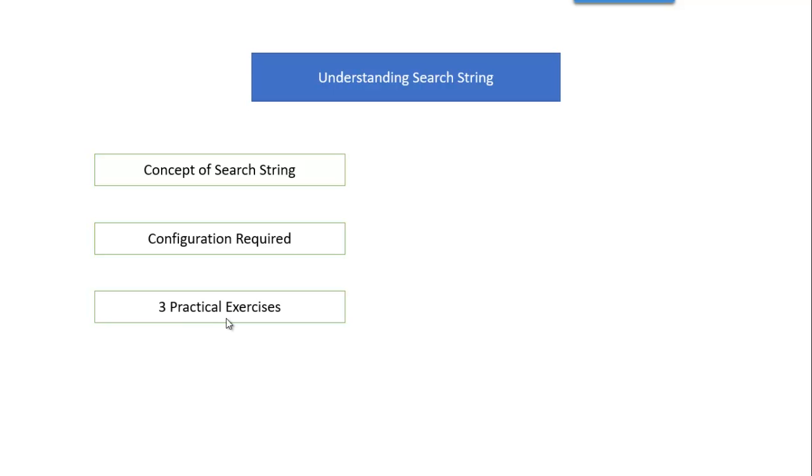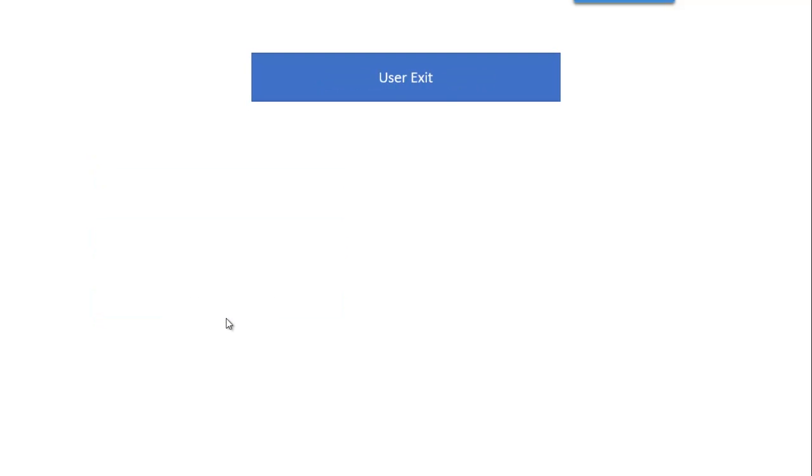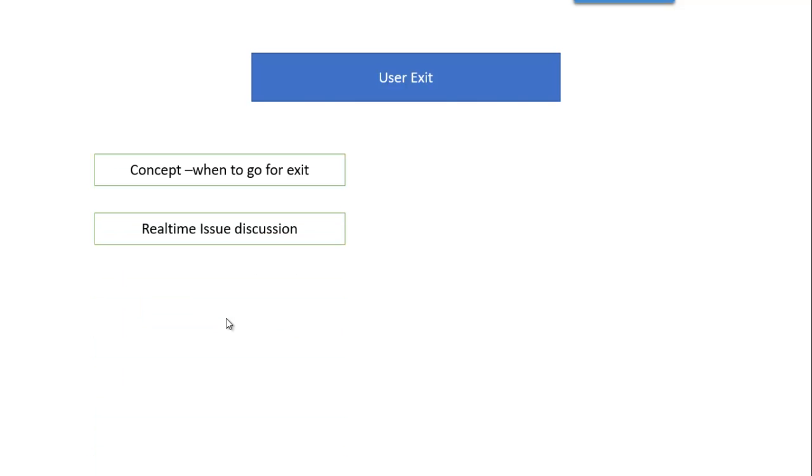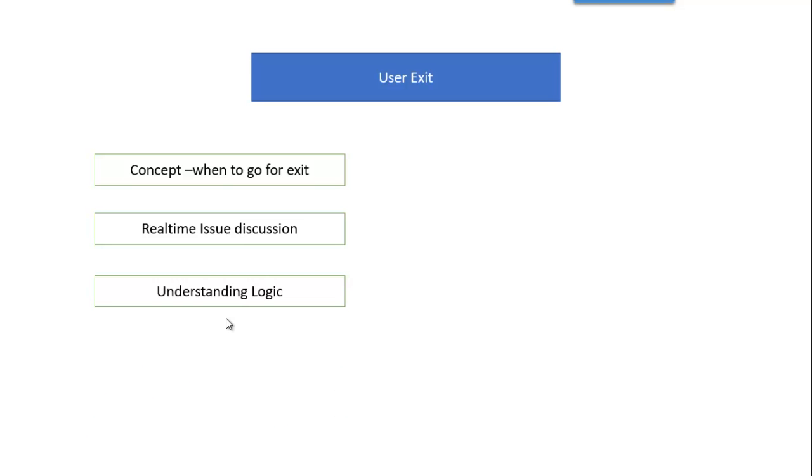Last one is the user exit. So what is the concept and when to go for the user exit? We will take one real-time issue. Based on that issue we will analyze the issue. We will see whether it can be fit in the standard configuration or not. If it is not working, then we will go for our own logic with the help of a user exit.